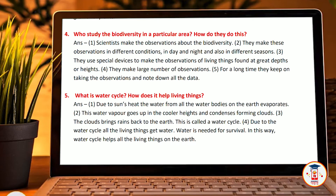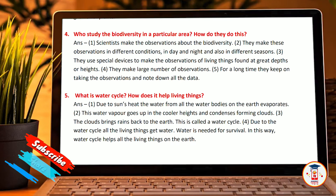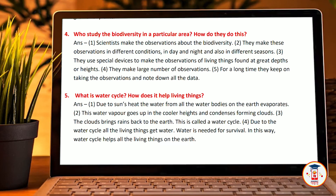What is the water cycle? Due to the sun's heat, the water from all the water bodies on earth evaporates. This water vapor rises up into the cooler heights and condenses to form clouds. The clouds bring rain back to the earth. This is called the water cycle.